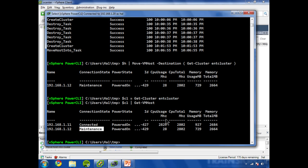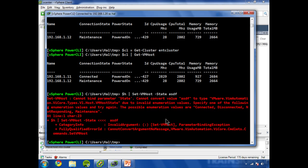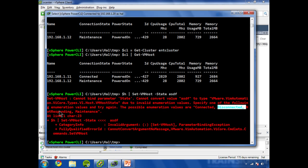Let's take that box out of maintenance mode so that we can go ahead and configure HA accordingly. So we will do h using the set-vmhost commandlet and the state parameter. I forget what the values are, so we can check that easily. Connected, disconnected, not responding,